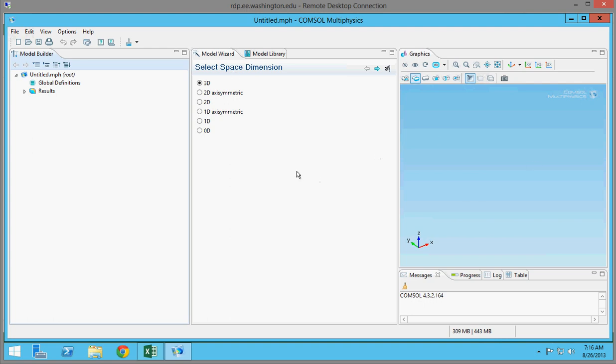Hi everybody, this is the Husky Engineer. I'm here today to give a demonstration of COMSOL multiphysics for ME331 at the University of Washington. Today I'll be simulating the second heat transfer lab, which is an analysis of pin fins. For the purpose of this demonstration, I'll be doing the square copper tube. So let's get started.